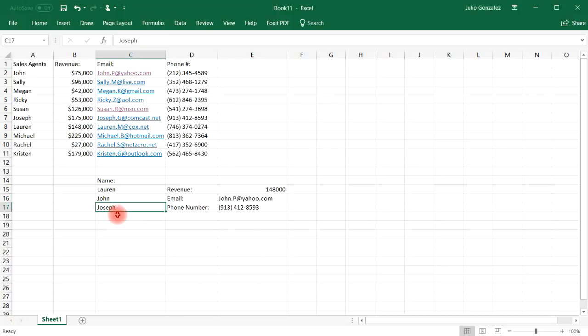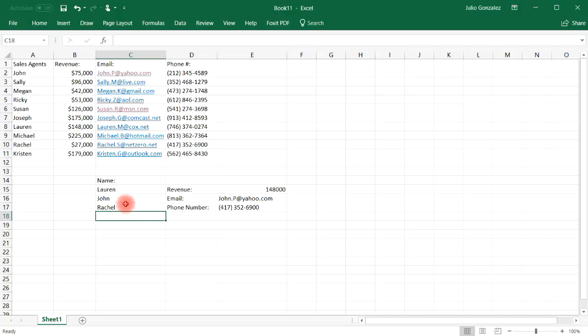Now the last one, let's say if we want to find Rachel's phone number. So replace Joseph with Rachel, and then the number will change.